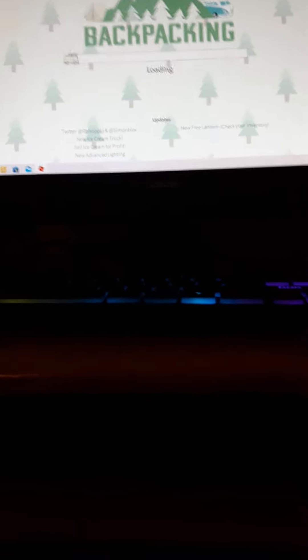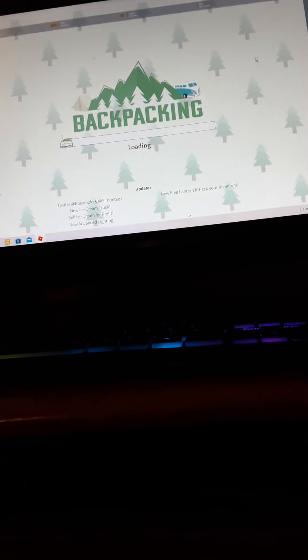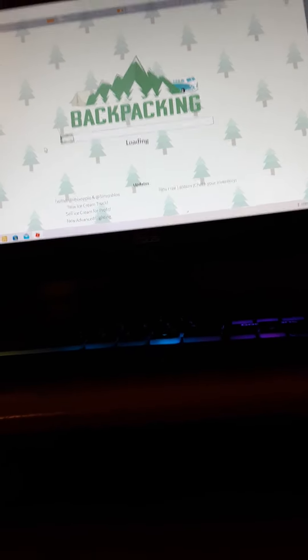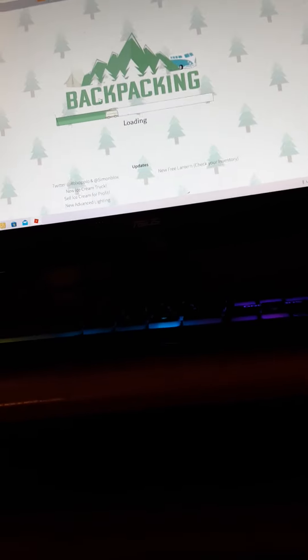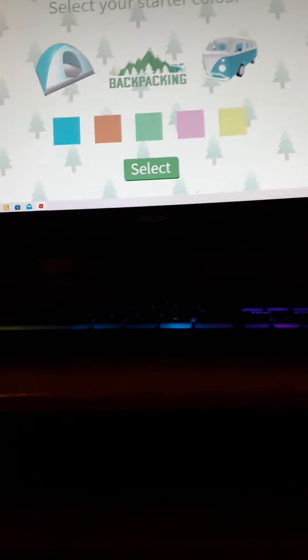When you enter into the game guys, this might take a while because it's glitchy, I don't know why. As you can see, we have this here and I'm going to show you.